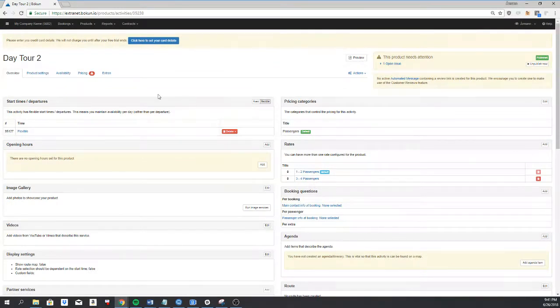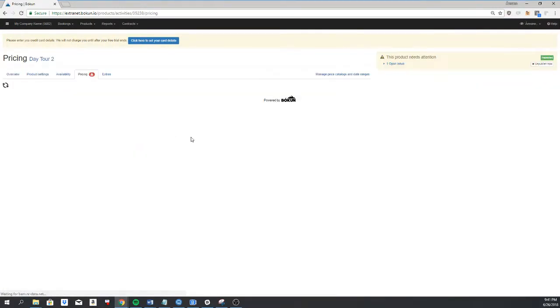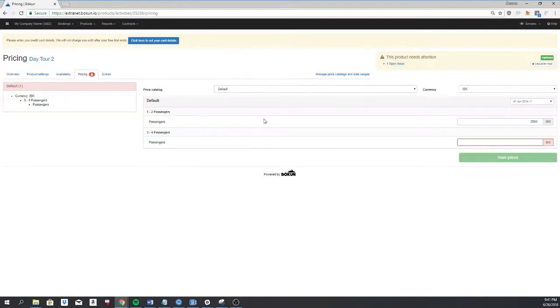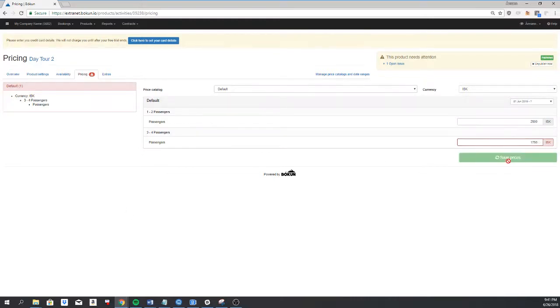Now I have to go to pricing and I have the price per passenger at 2,500 for one to two passengers. I'll set it to 1,750 for three to four passengers.